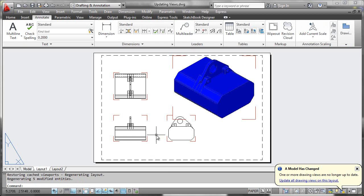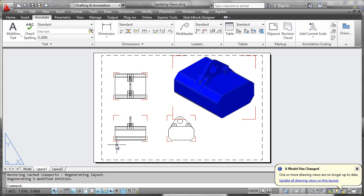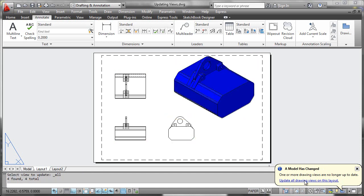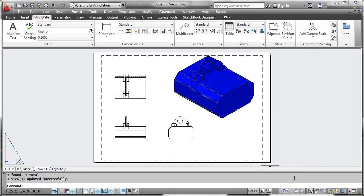Now what we immediately see is these little red glyphs that form around the border warning us that something has changed. We'll also notice that there is an alert bubble down here, which is prompting us to update all drawing views on the layout, which you can certainly do from right here.